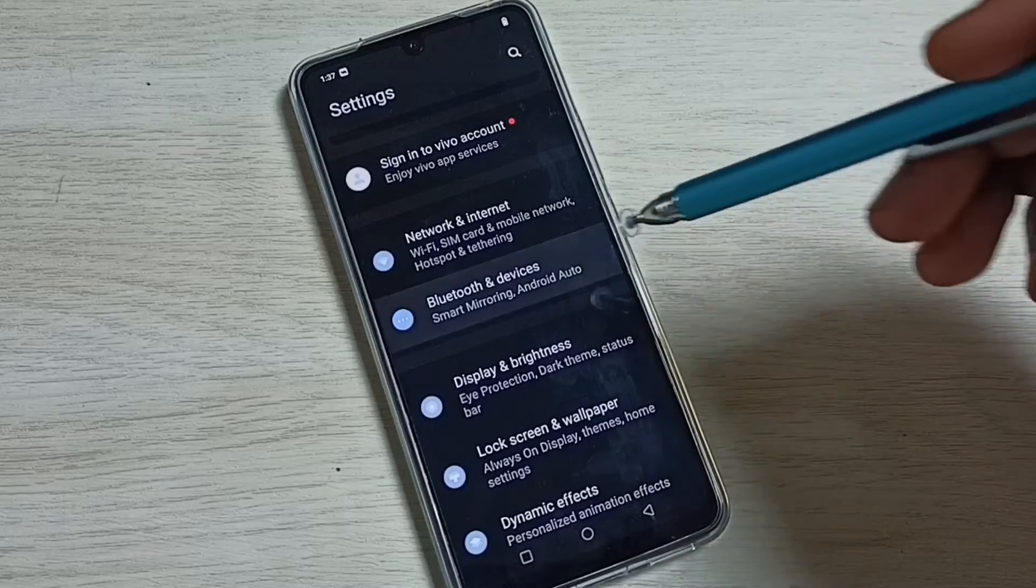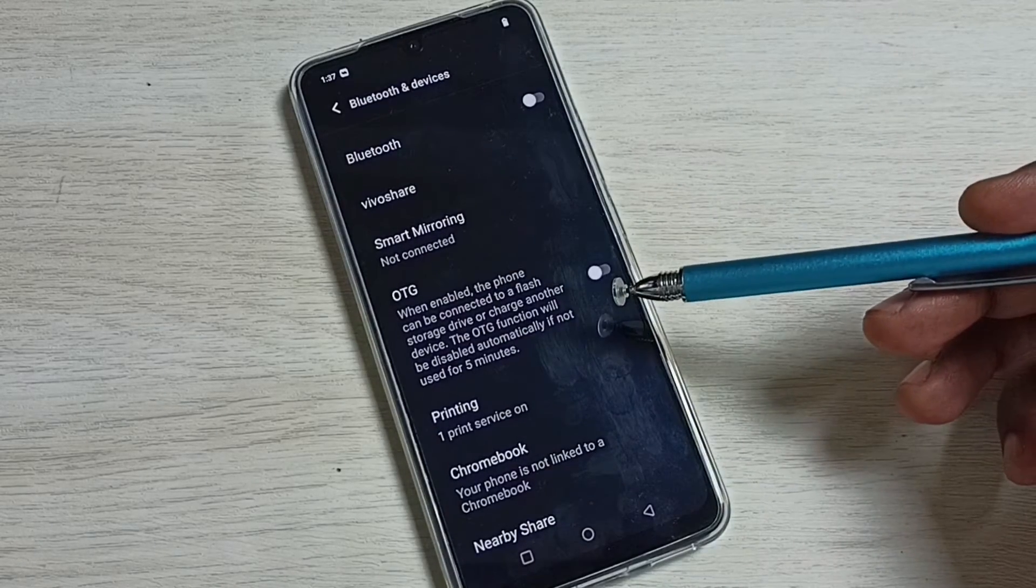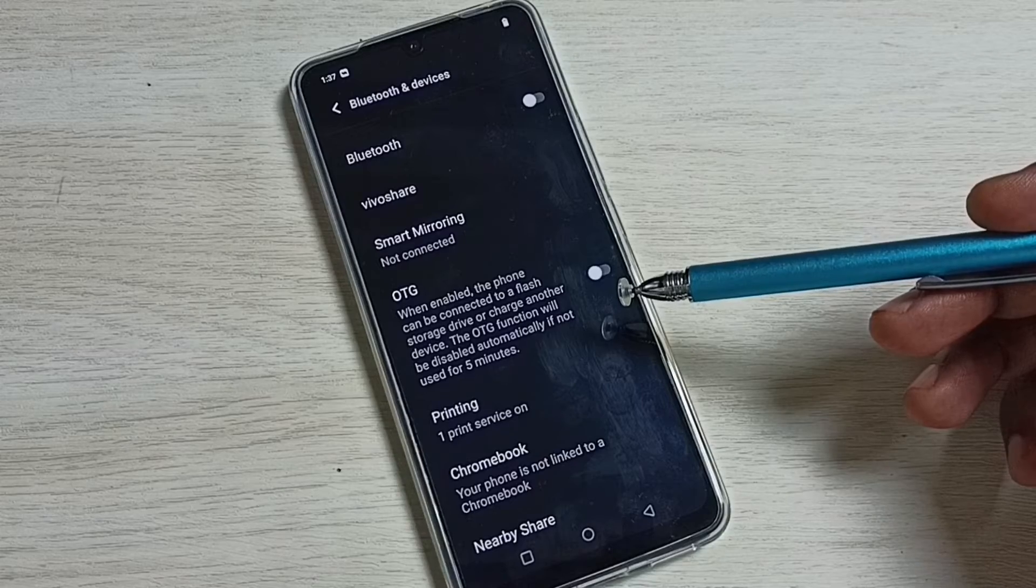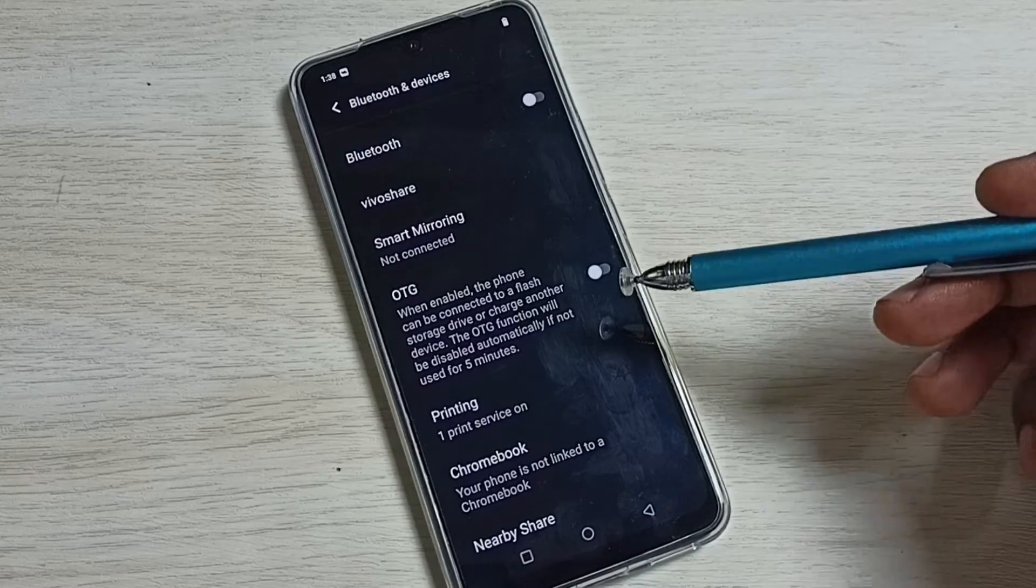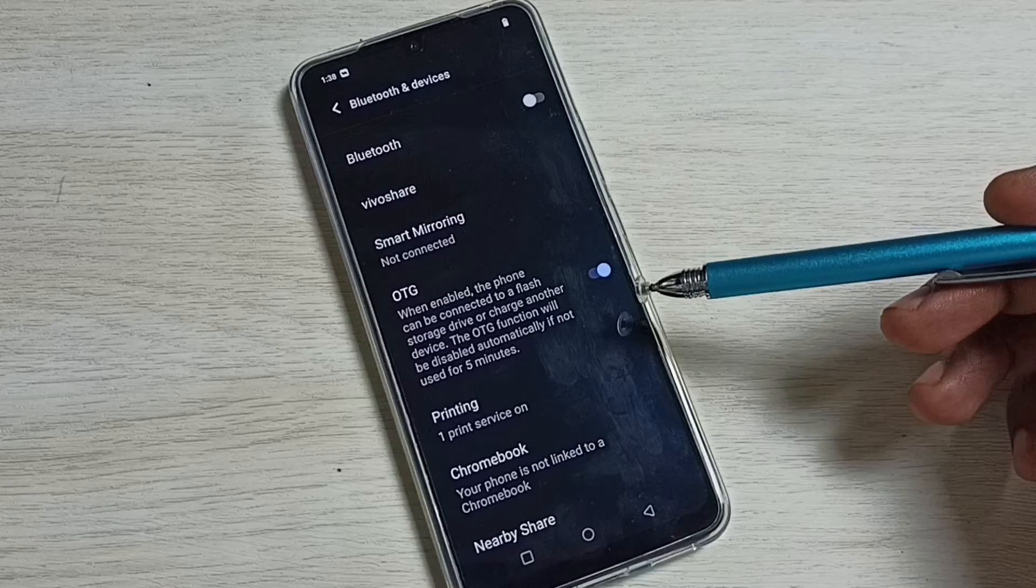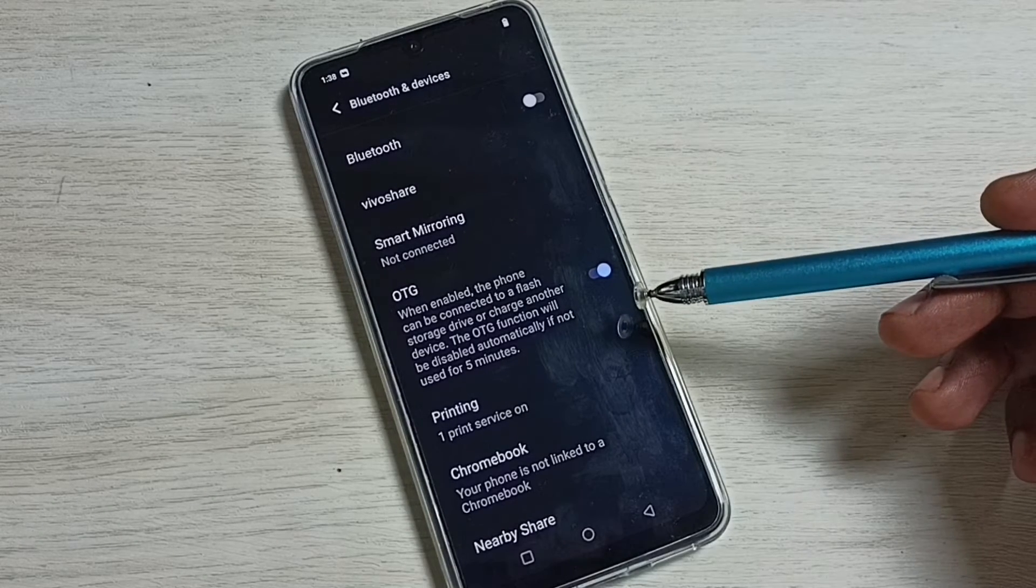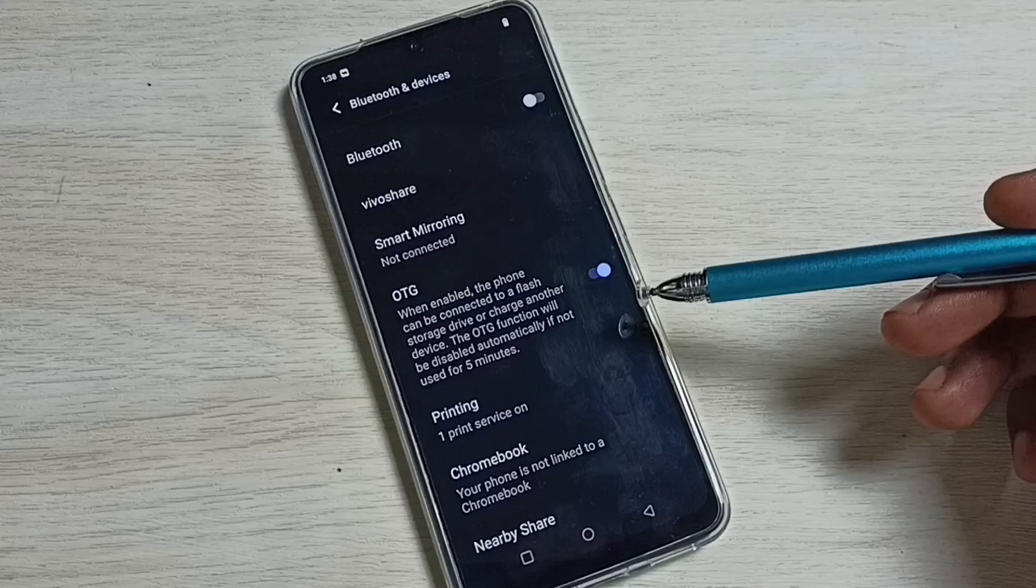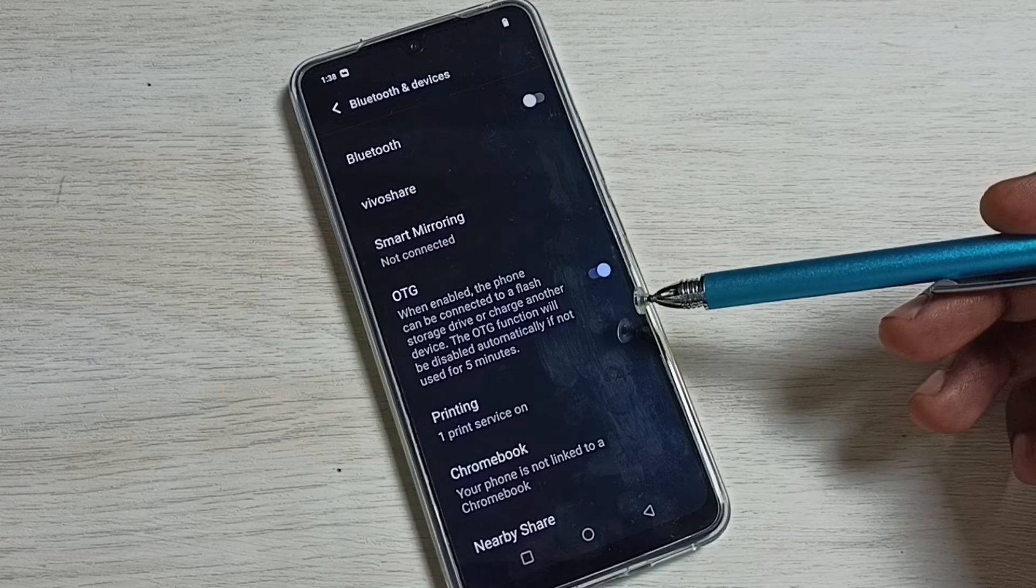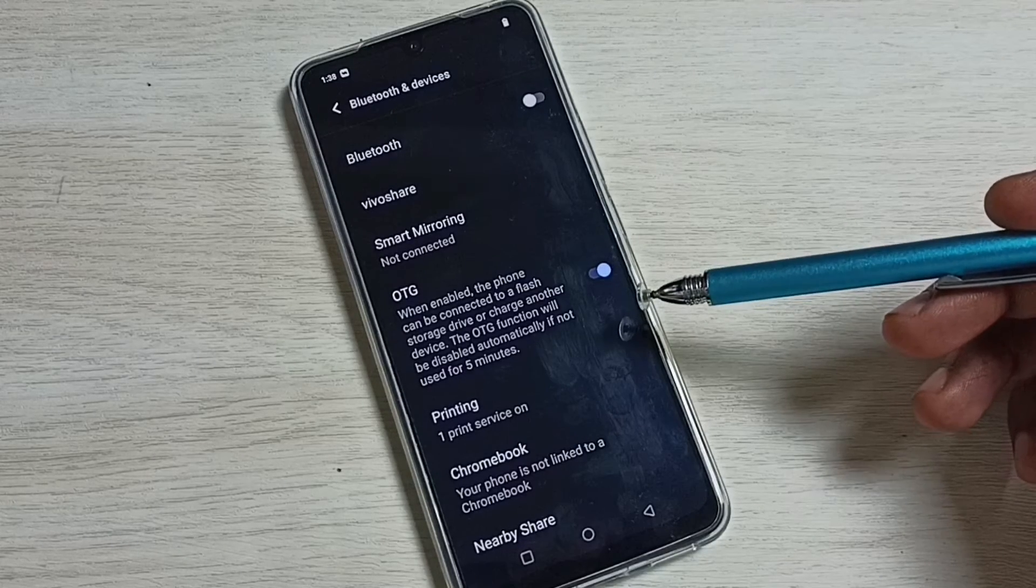Here we can see OTG. By default, this would be disabled. We have to enable it. Tap here. See, now I have enabled OTG. After that, we can connect a USB flash drive, external portable SSD storage, or external hard disk to this mobile phone. The mobile phone will detect it.